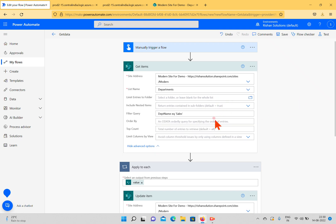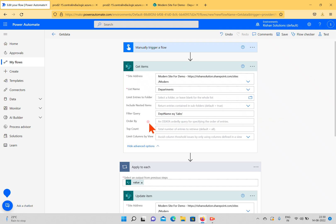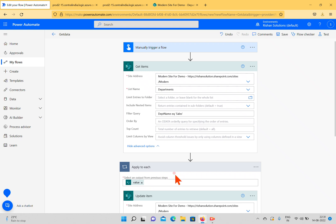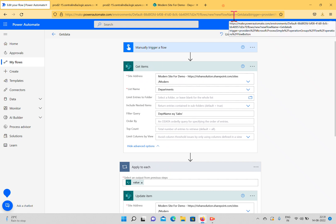The OData Filter Query requires you to pass the column's internal name, a logical operator, and the value. You can Order By a specific field, and use Top Count to limit results — for example to 2 or 3 items. You can also limit by a specific SharePoint view if one already exists. If you need to process each item individually, you must use Apply to Each, which loops through all items returned by Get Items.